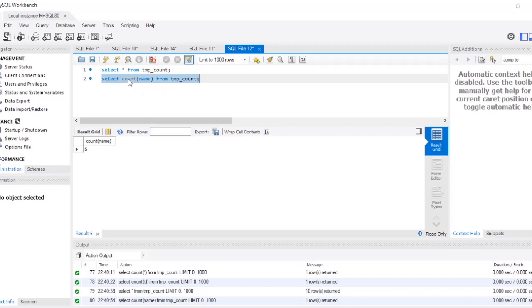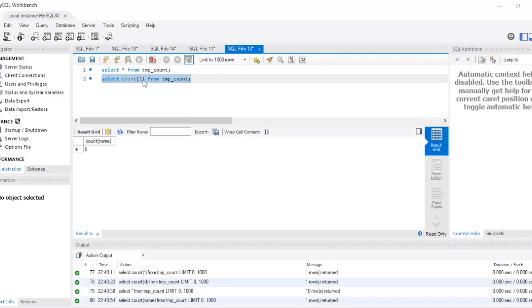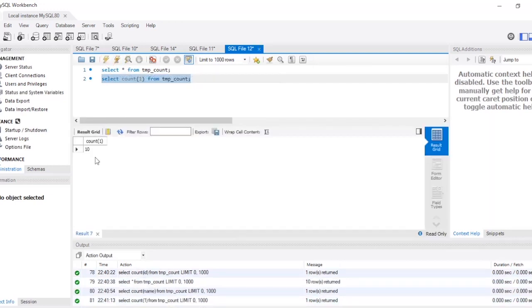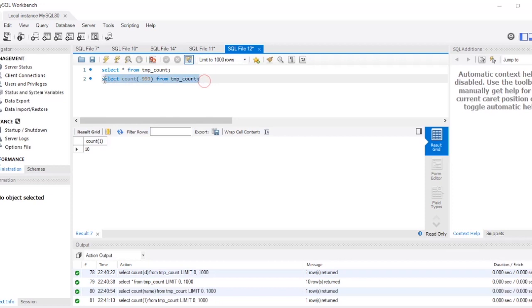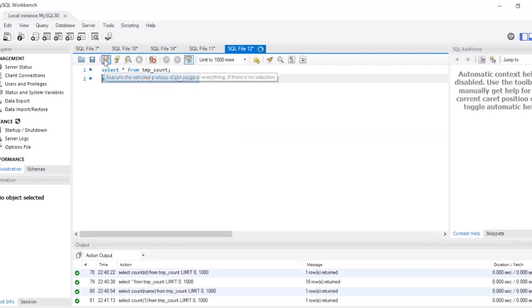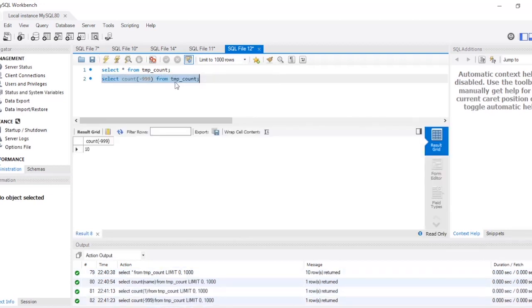Now if I write over here COUNT(1), so whatever you write over here it will work same as COUNT(*), so output will be 10. If I write over here, say, minus 999, let's see the output: 10.